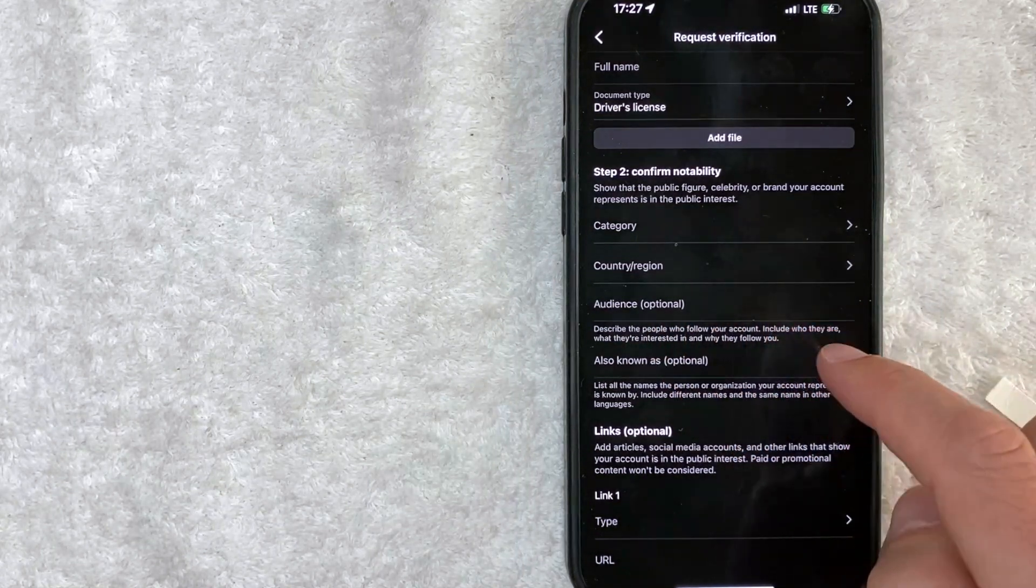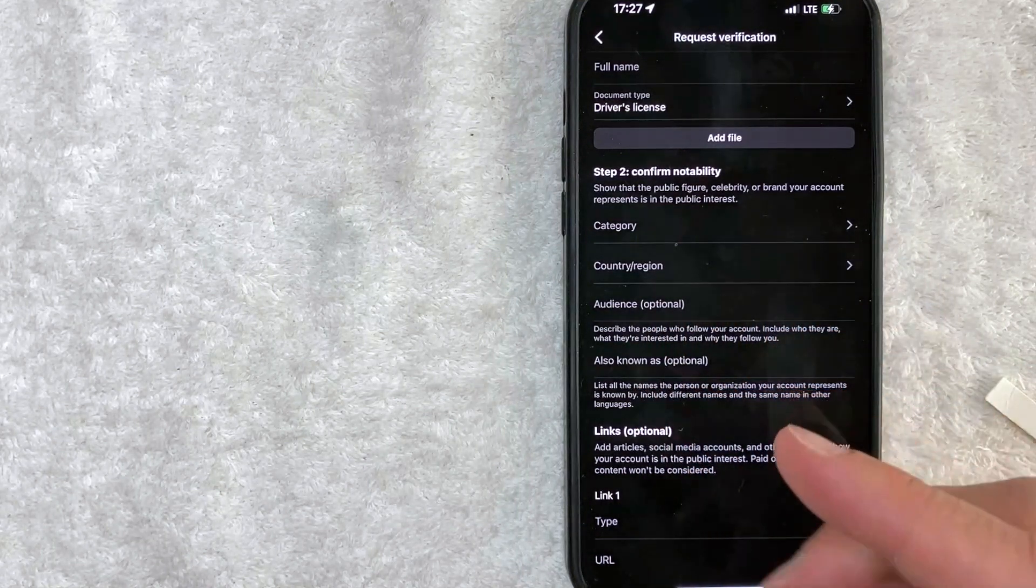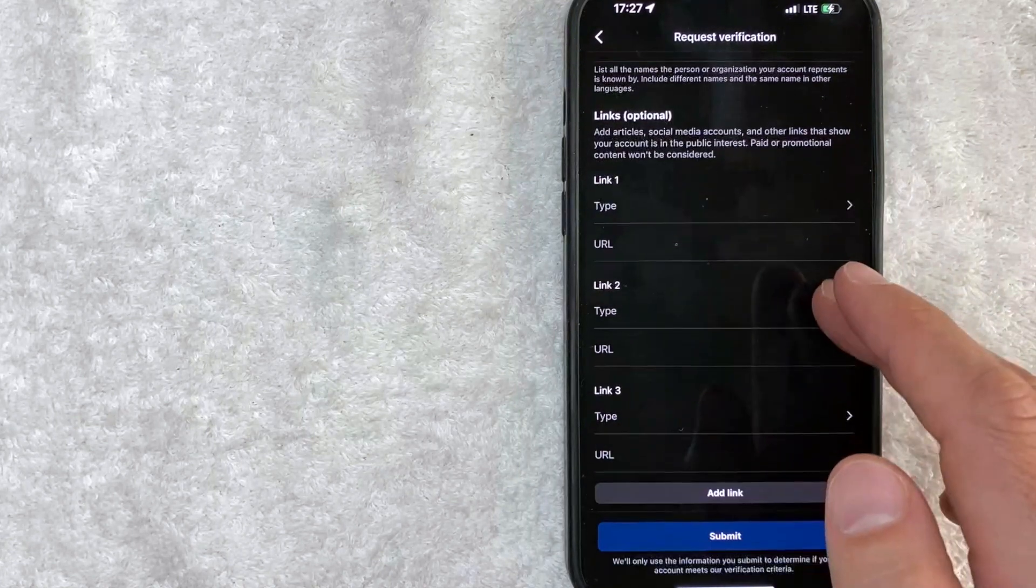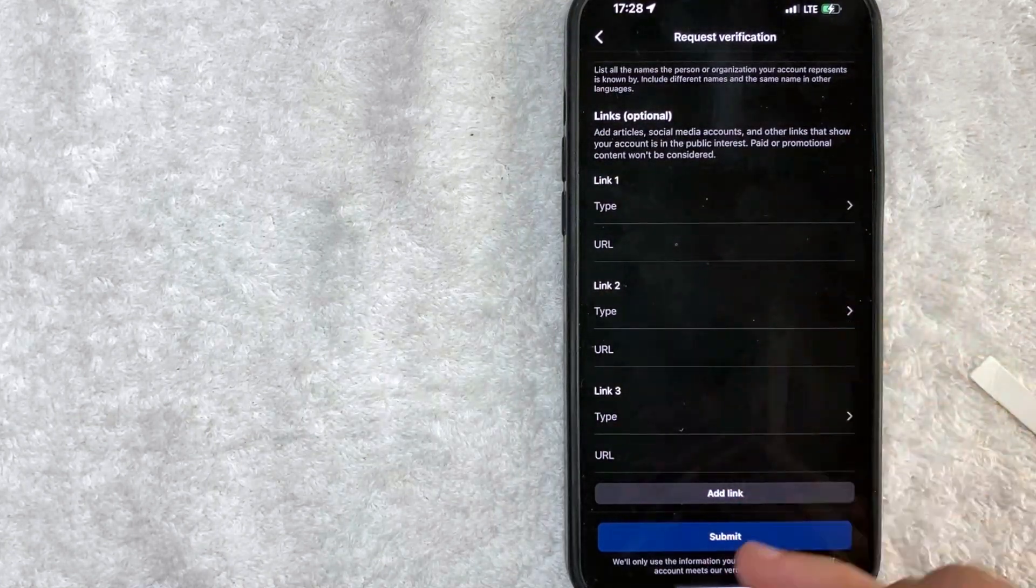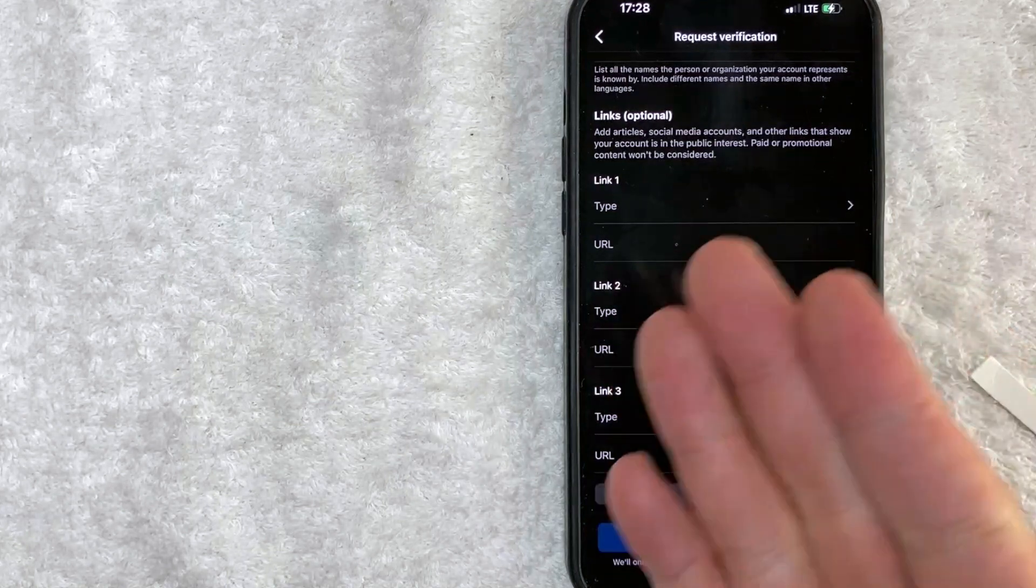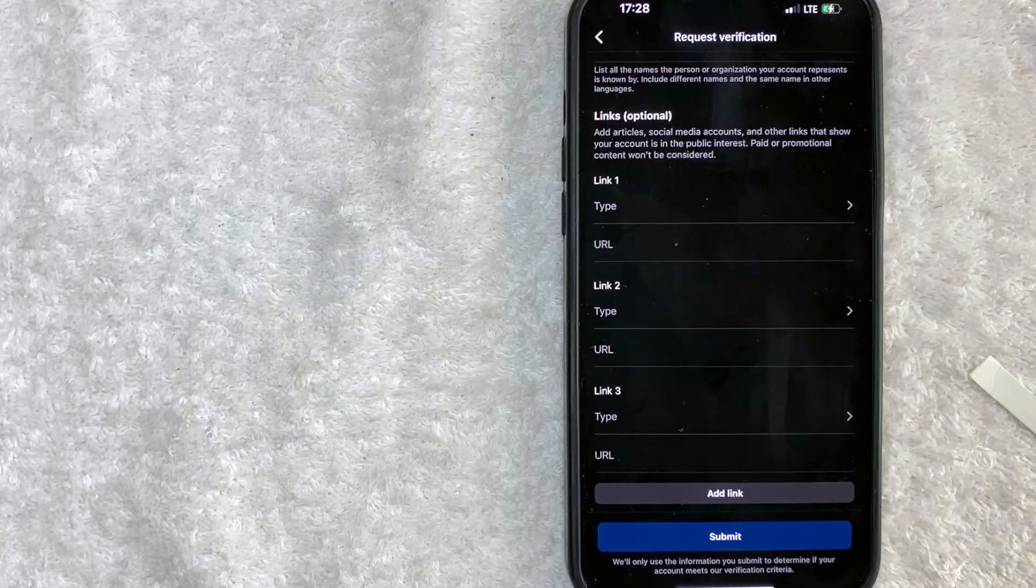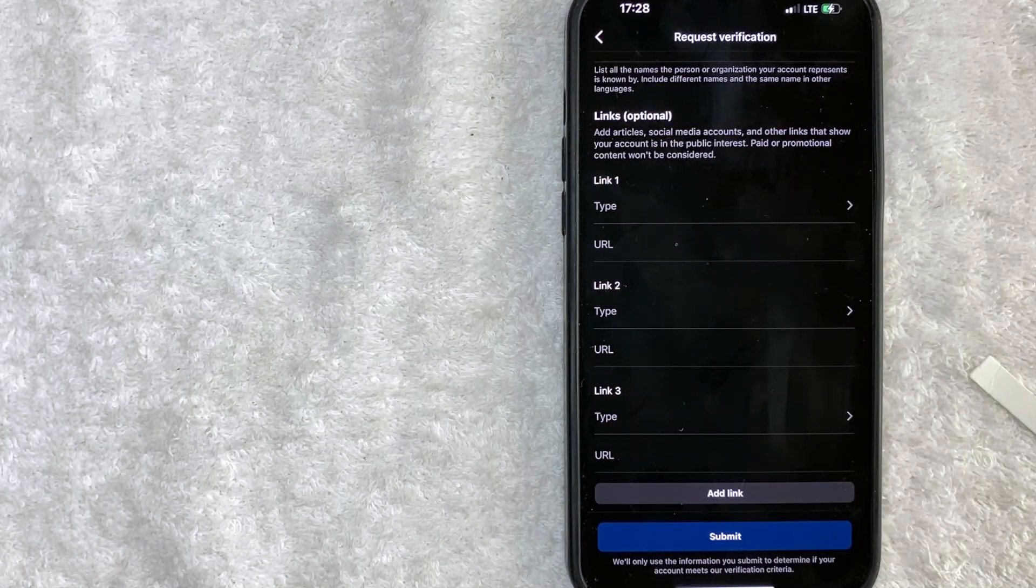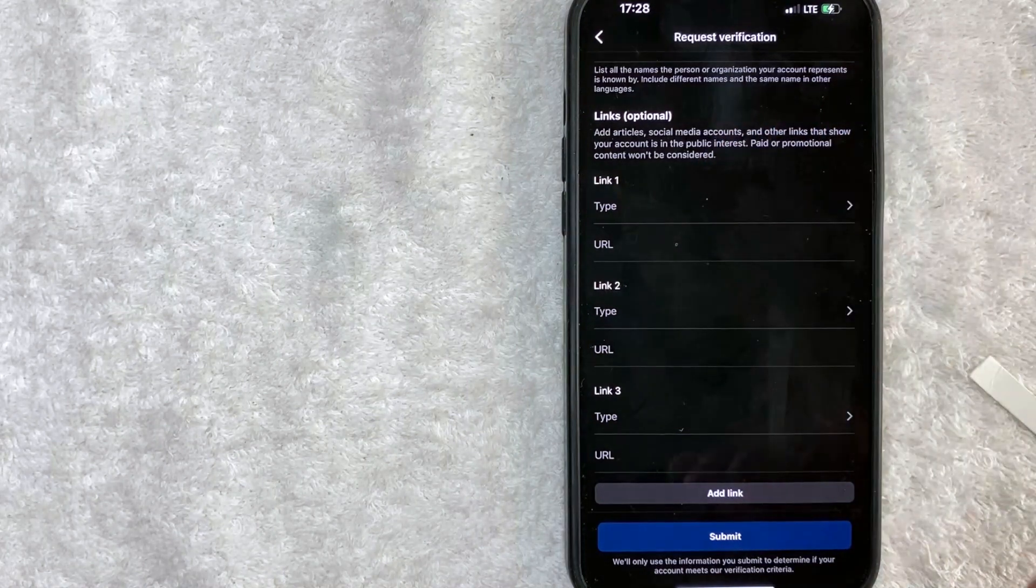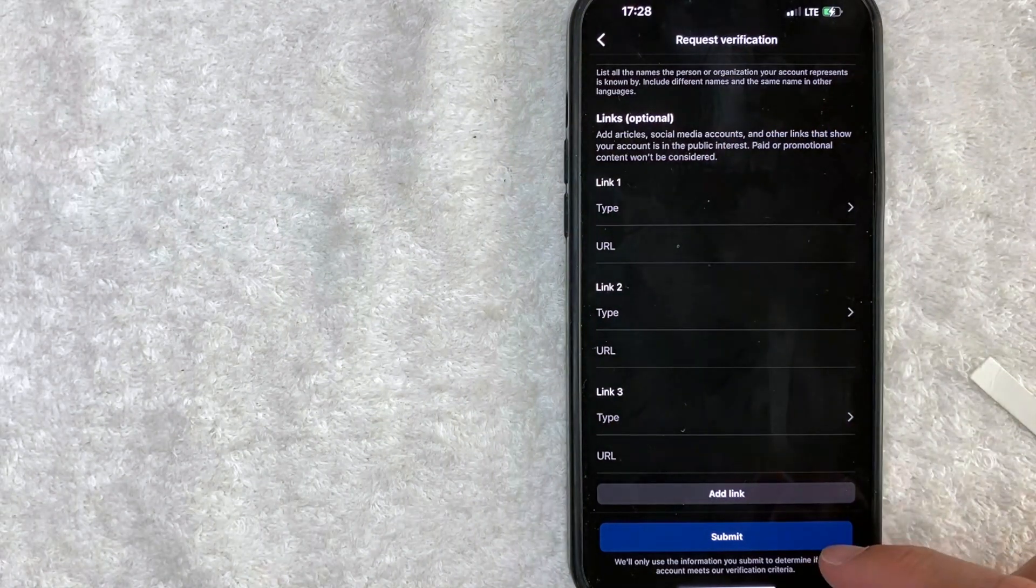So who is your audience? And then if you're AKA or also known as, also down here, they're asking for you to share any kind of links to other social media or articles that were written about you or your company. And again, if you're having trouble getting approved for the blue check mark, you definitely want to fill out as much as possible. And then you'll go ahead and click submit here.